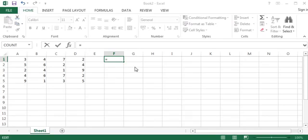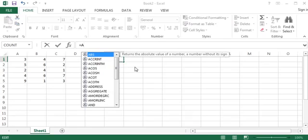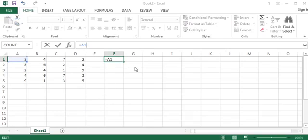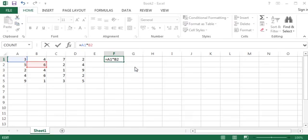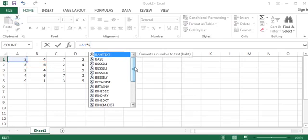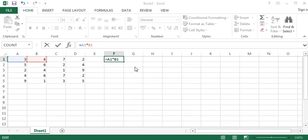Typing the equal sign and choosing column A line 1, and multiply it—as you can see that A1 is already marked with the same color—and choosing B column line 1, multiply by...